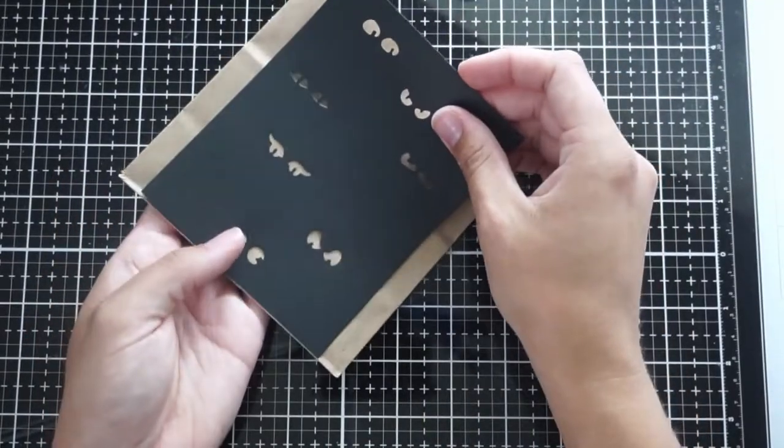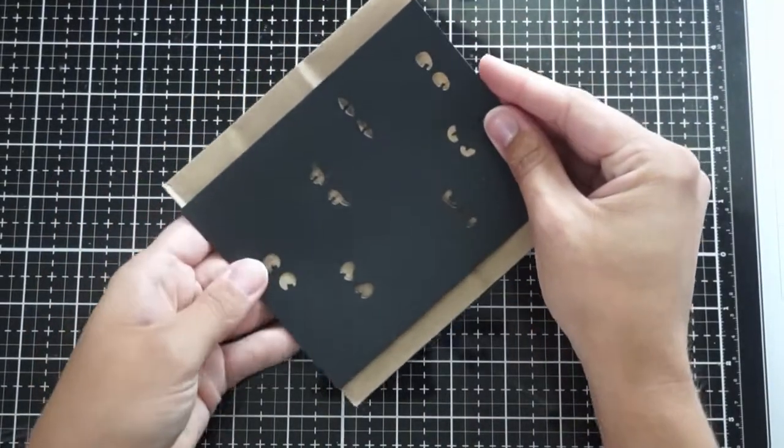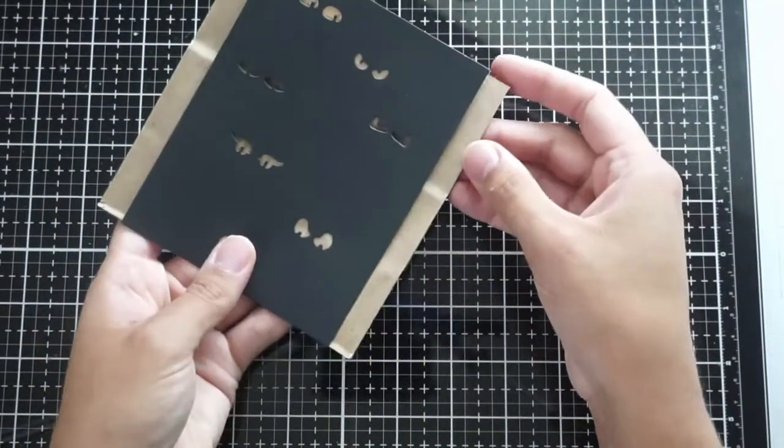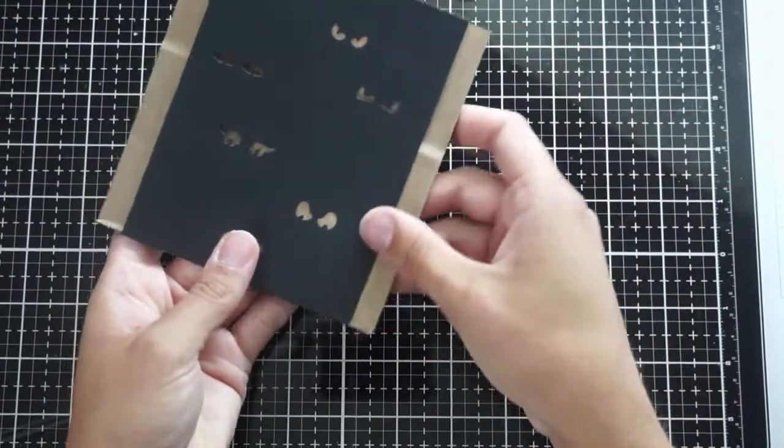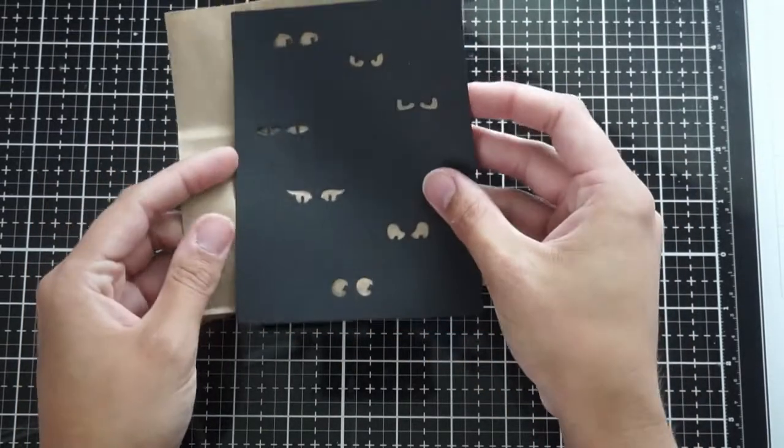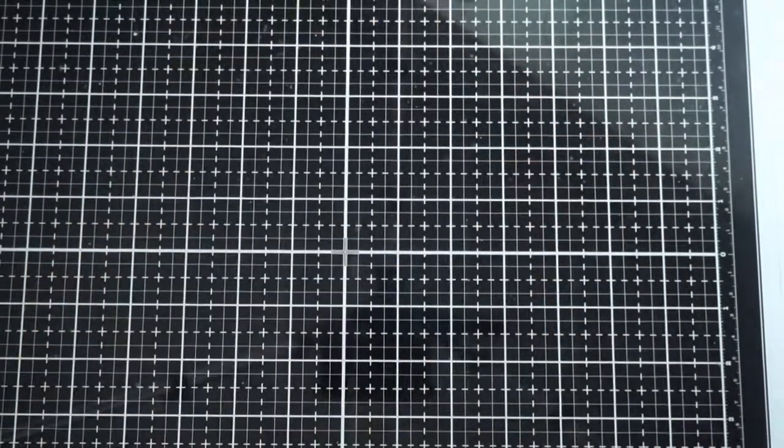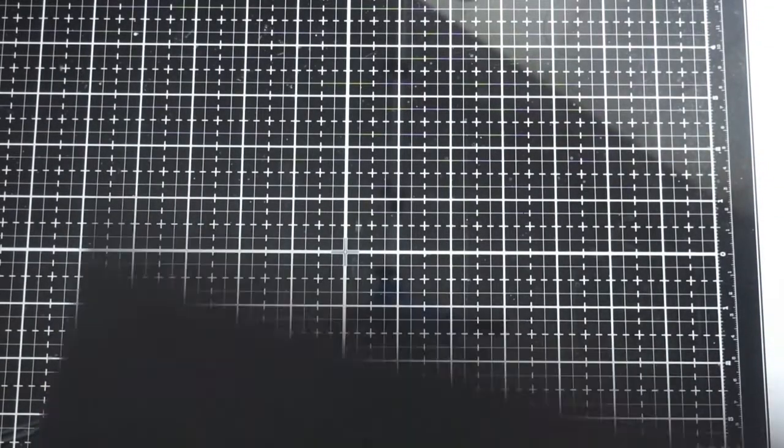As you can see here, you can barely even tell that it's any taller. I just wanted to make sure that you couldn't see the paper bag above it, but if that's something that you wanted to see above it, then definitely cut it a little bit longer.